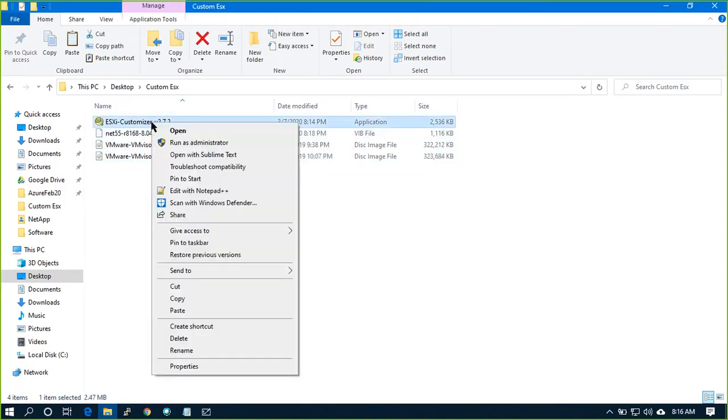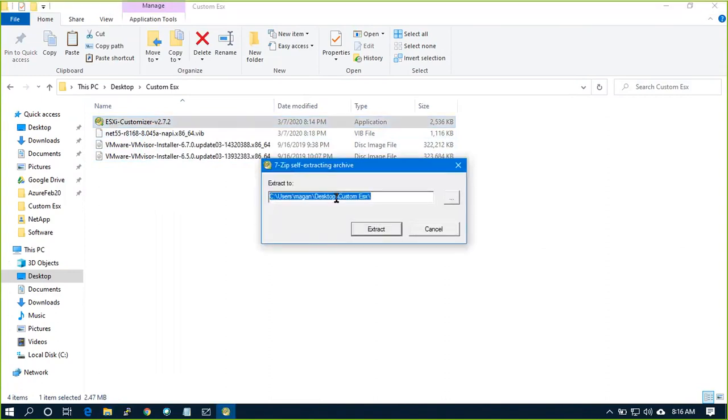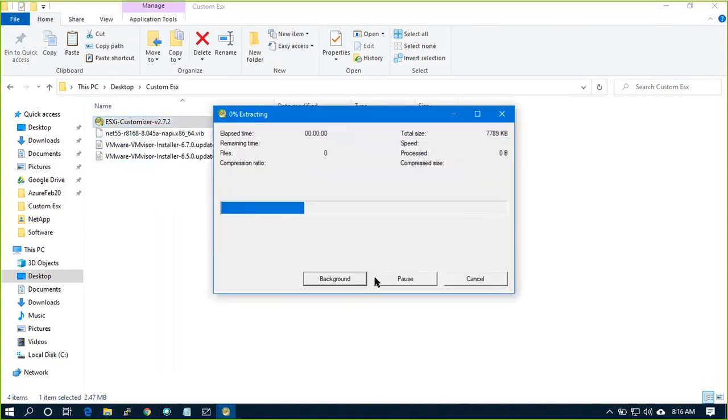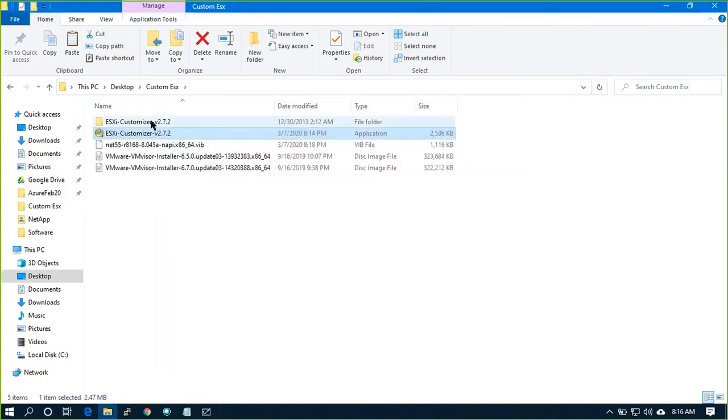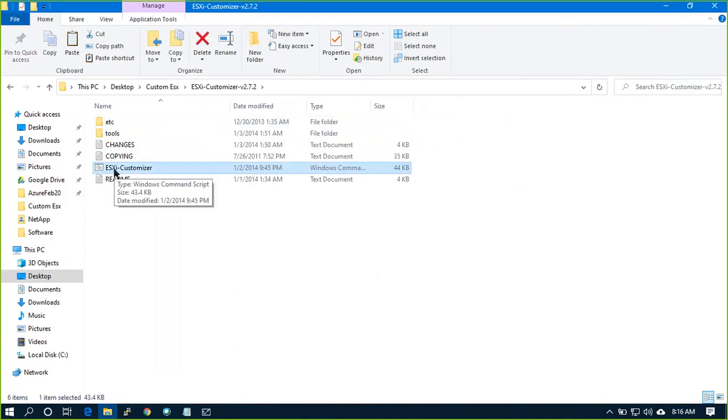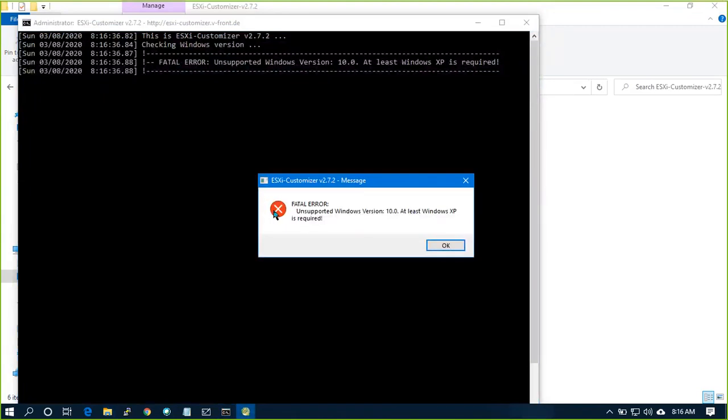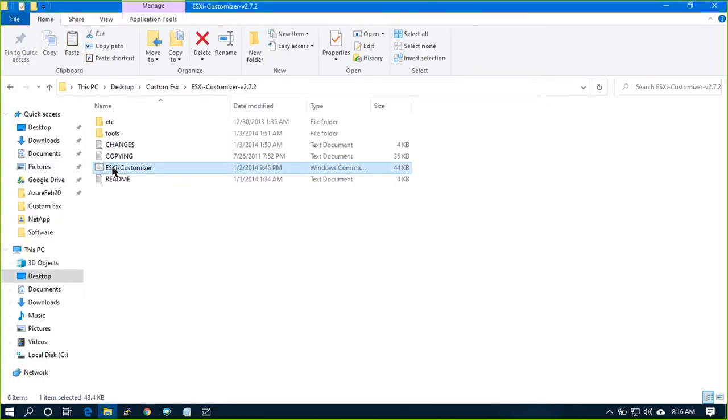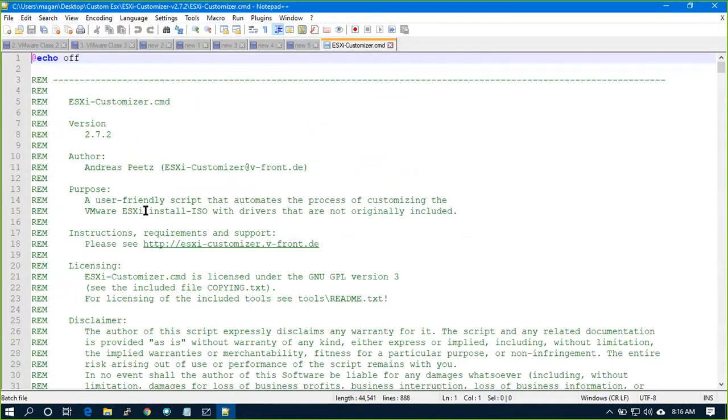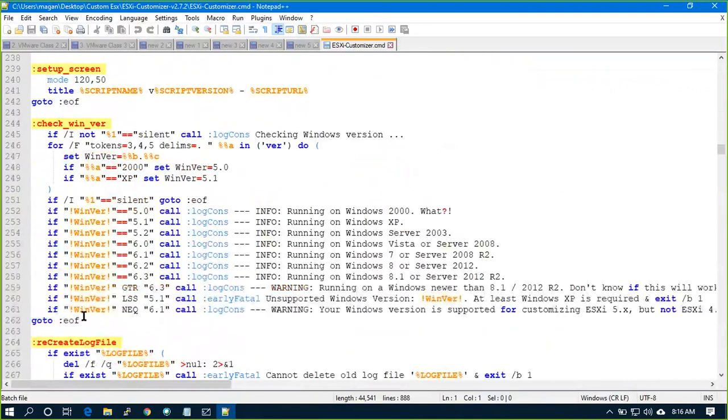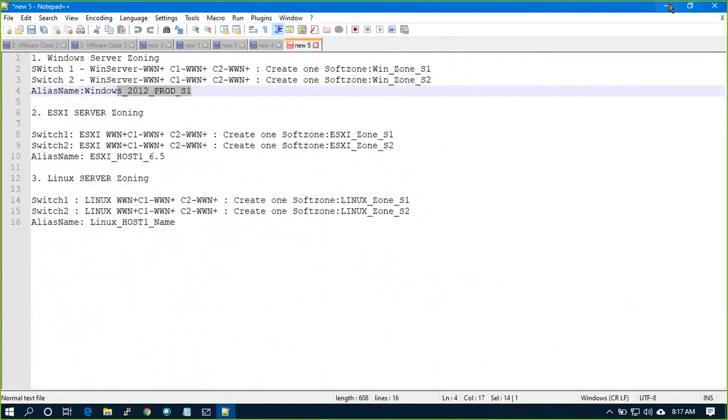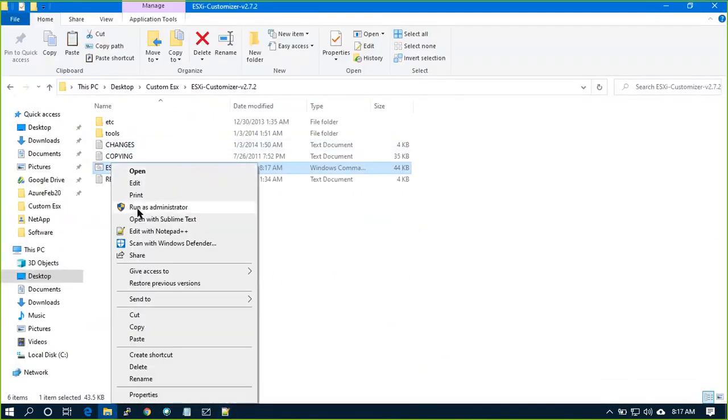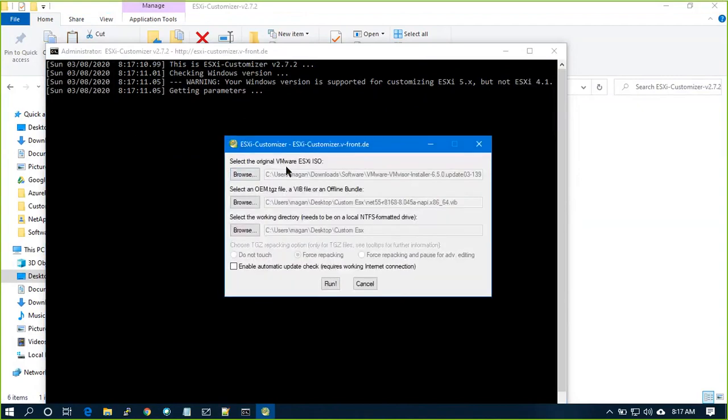So let me run. Let's try it out. Let me extract. So I got it. So ESXi customizer command. Run as administrator. Filter unsupported windows. I know the solution. Open with Notepad. So yesterday I did a lot of R&D on this so Windows XP is required so what I will do is I will remove this and control S close now run it again see started functioning.